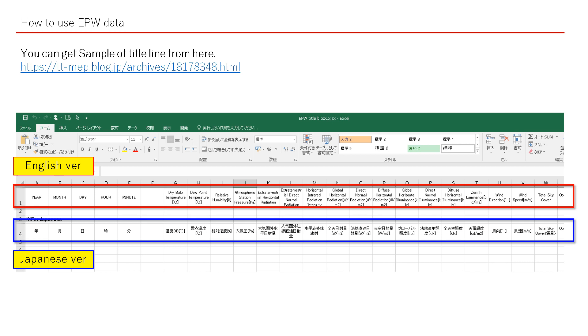The title block can be downloaded from my blog site here. You can just copy a row and paste it into the CSV file. Please utilize it.